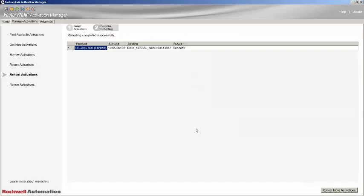Note that in older versions of the Activation Manager, the button to proceed is labeled Remove Activations. You have now successfully re-hosted your license. It is now back on ROC automation licensing server and can now be applied to a different PC.